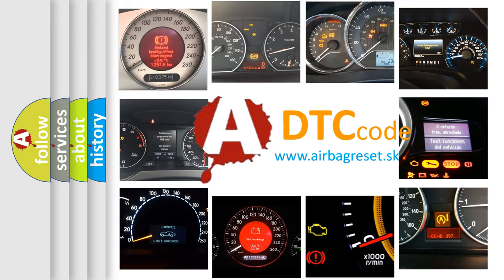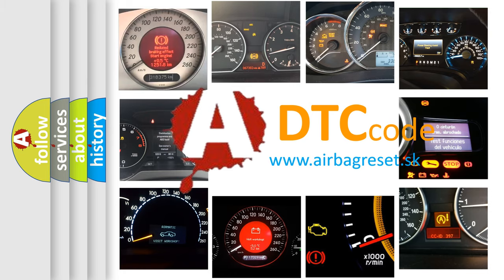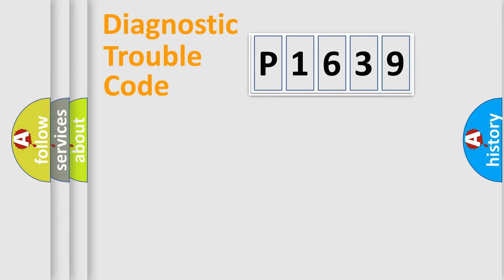What does P1639 mean, or how to correct this fault? Today we will find answers to these questions together. Let's do this.